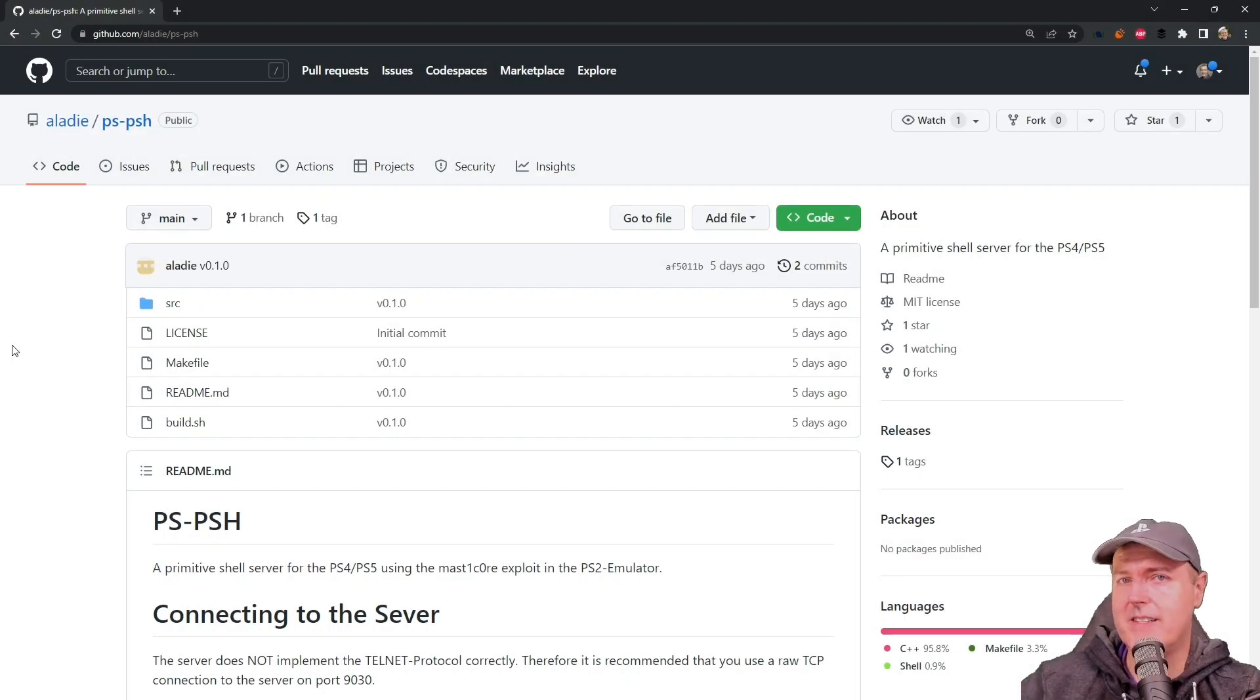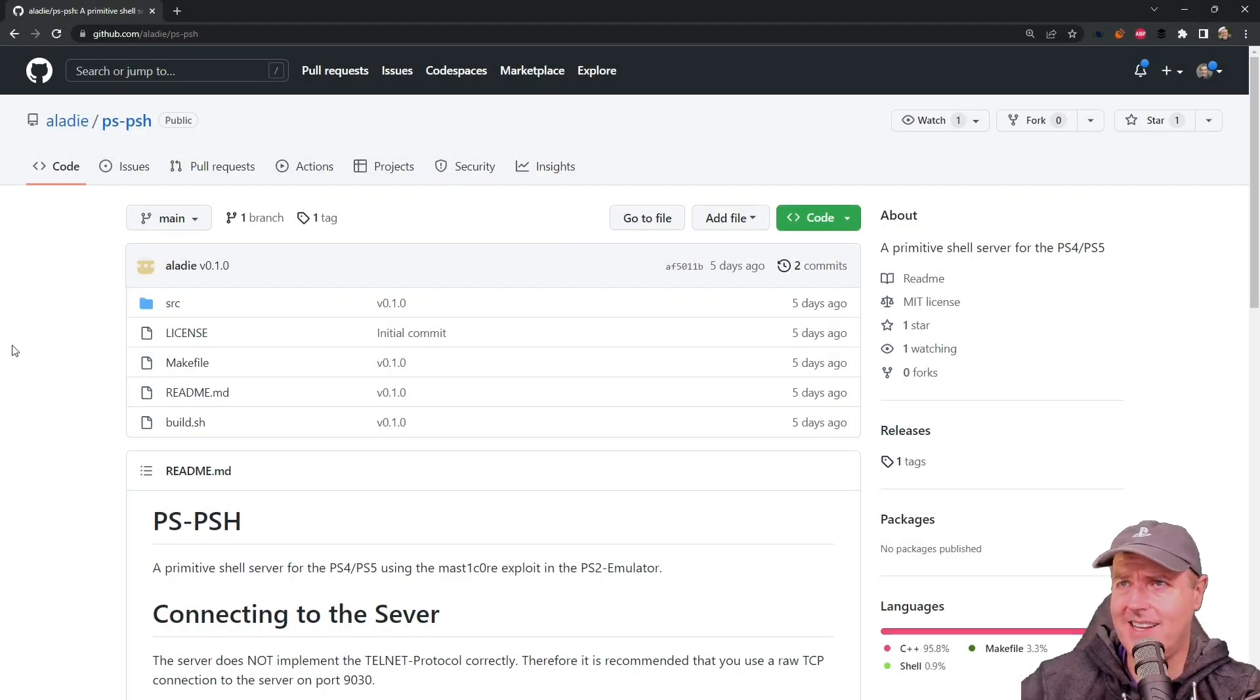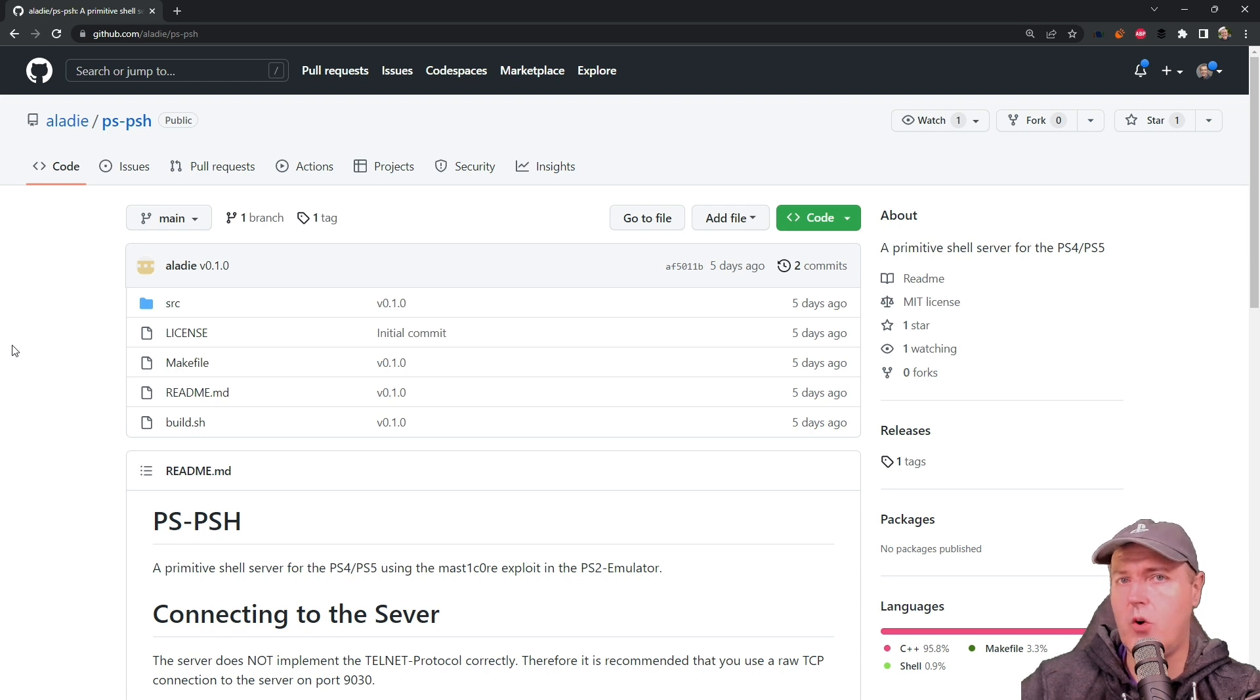Hey, what is up everybody? Michael Crump back here again talking about the latest and the greatest in PlayStation Homebrew news and much more.